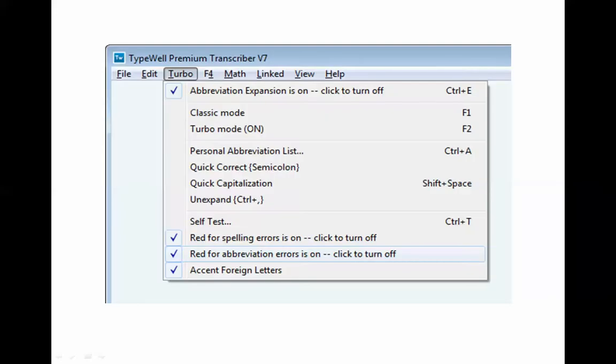Another built-in feature in TypeWell is a special setting in the abbreviation menu that lets you highlight any wasted keystrokes. You'll see the option to turn on red for spelling errors and also turn on red for abbreviation errors. In classic mode, if you turn on red for abbreviation errors, it will highlight any top 40 words that you didn't abbreviate. In turbo mode, it also highlights the turbo abbreviations that you didn't abbreviate.